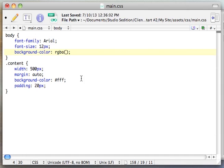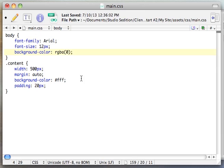RGBA is red, green, blue, alpha channel. You can also do RGB with no alpha channel. To get black, I'll use zero, zero, zero, and then I'm going to use 80% as the alpha channel.